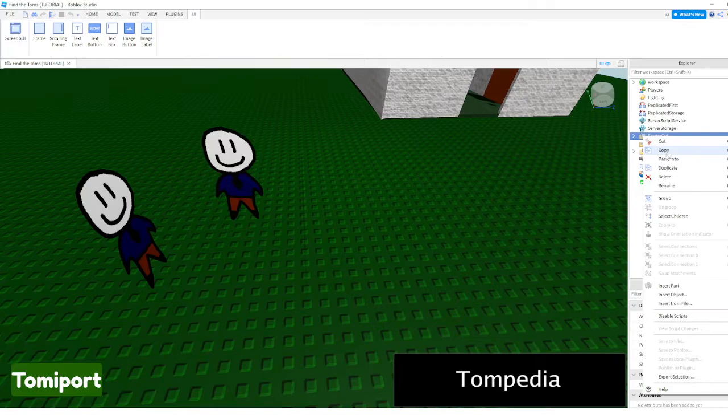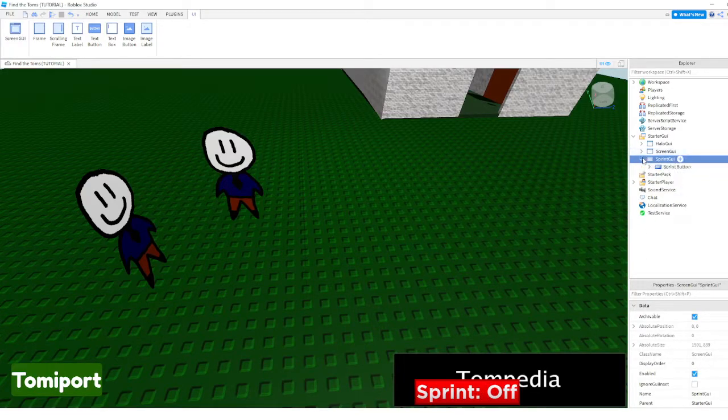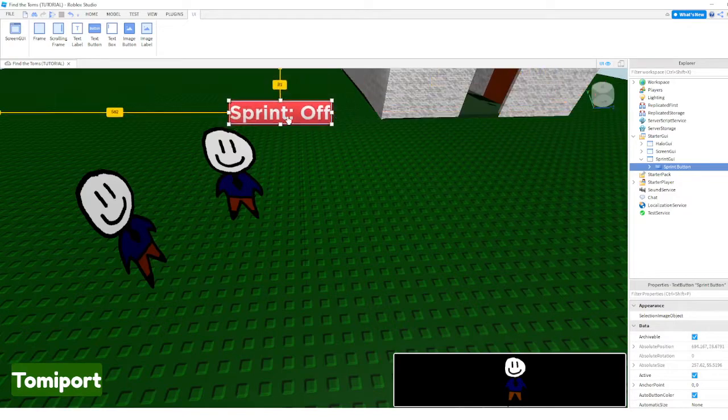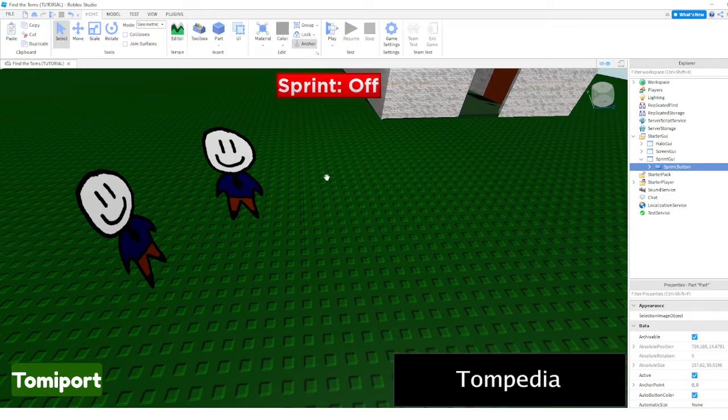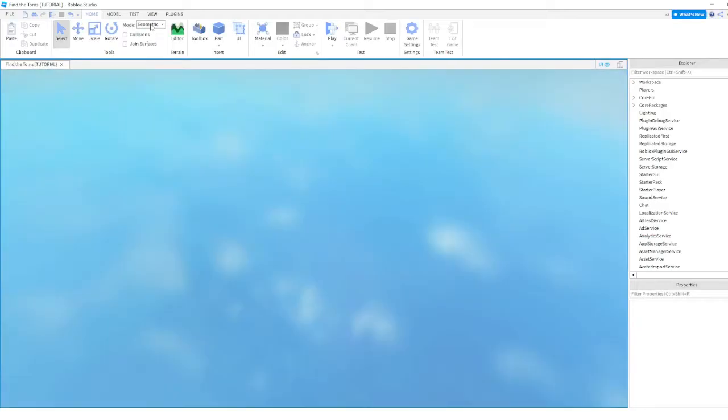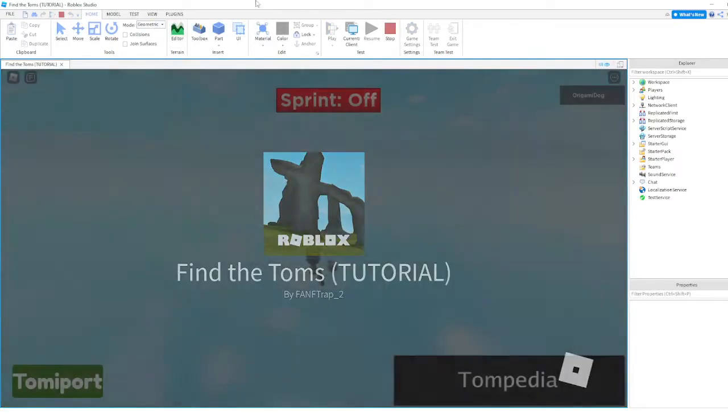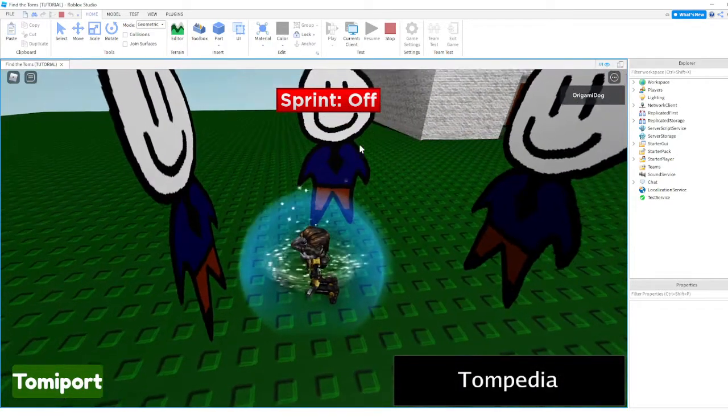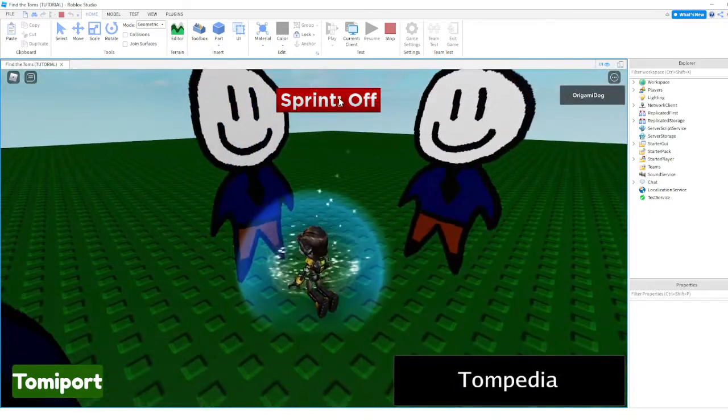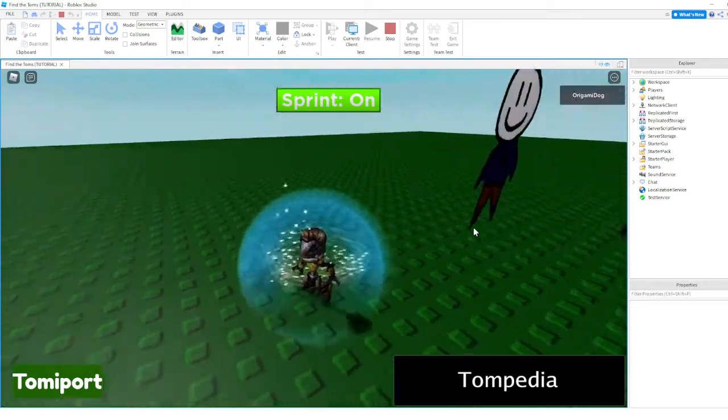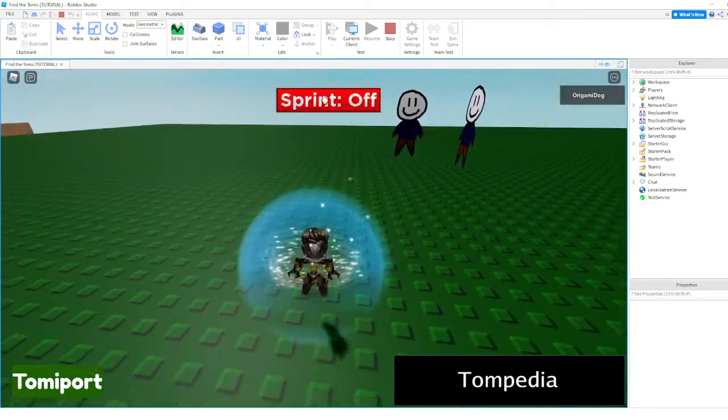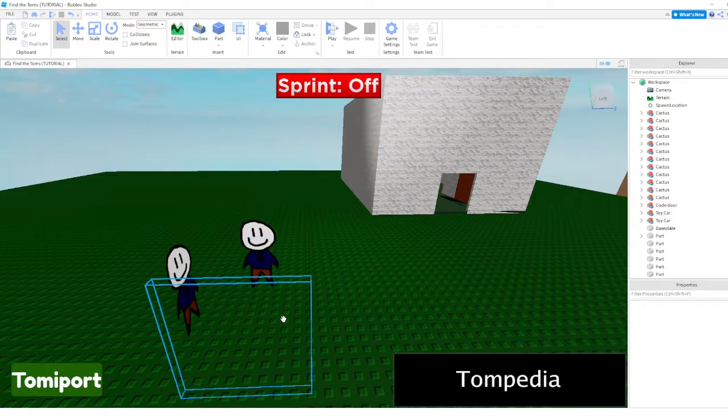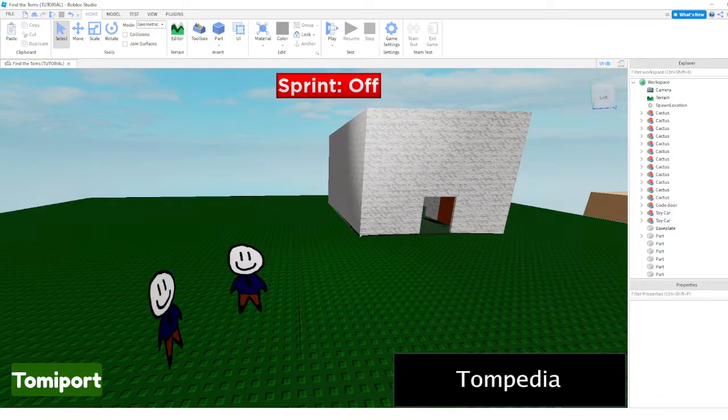Okay paste into sprint button, put it like right there. I'll also leave that in the description. Sprint works, okay that's good. Sprint done, group.